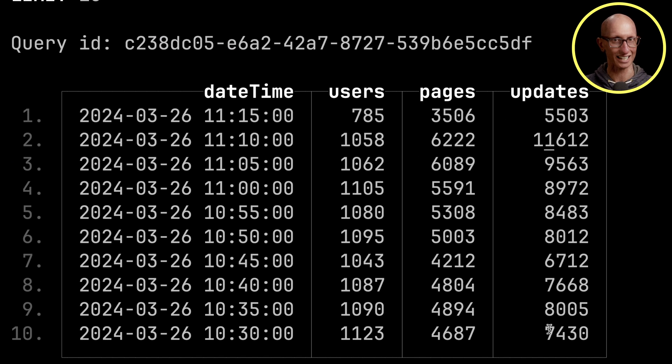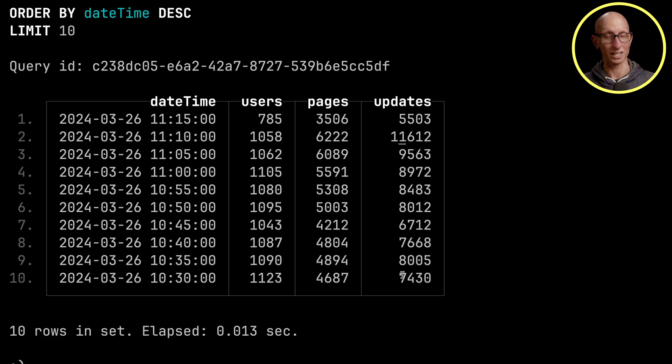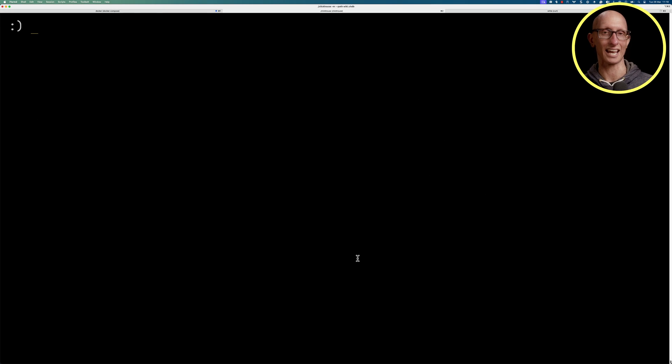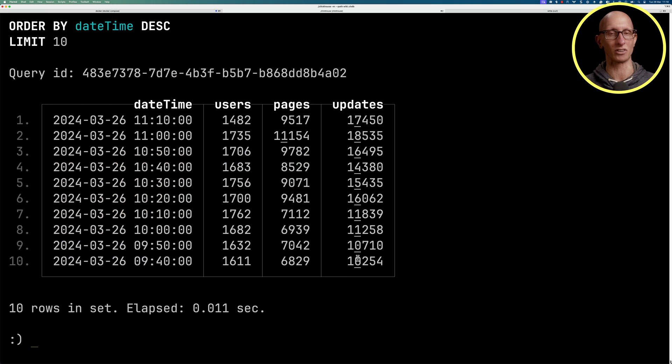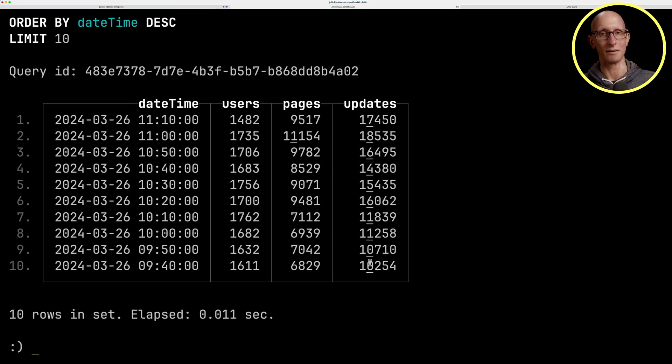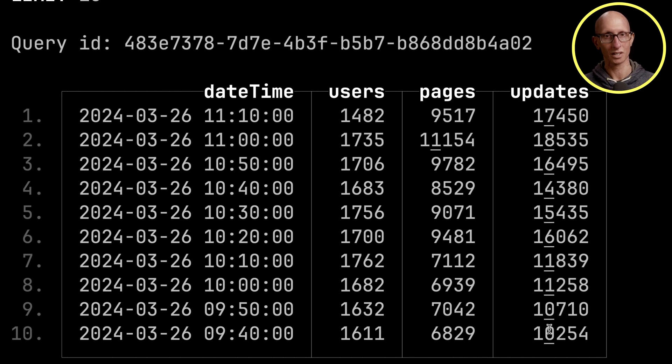11:15, 11:10, 11:05, and so on. We can also tweak that to say I wanted to do 10 minutes instead. As you can see now, we've got 10 minute chunks of time.